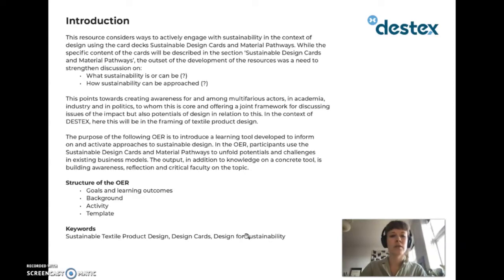In the context of design, this will be in the framing of textile product design. The purpose of the following OER is to introduce a learning tool developed to inform on and activate approaches to sustainable design. Participants use the Sustainable Design Cards and Material Pathways to unfold potentials and challenges in existing business models. The output, in addition to knowledge on a concrete tool, is building awareness, reflection and critical faculty on the topic.